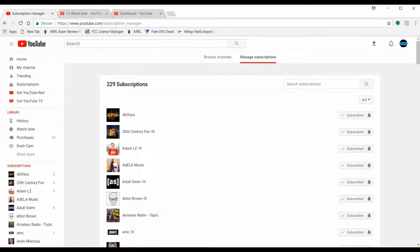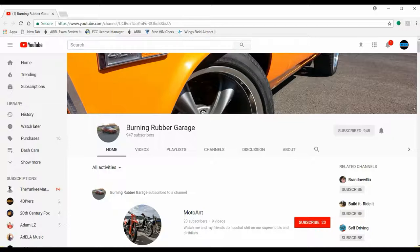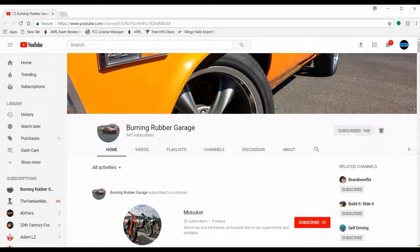This is also what you can do if you want to subscribe to a channel. For this channel here — Burning Rubber Garage — please support YouTube channels that are under a thousand subscribers. Click the subscribe button, and when you click the notification bell you'll be set up to get notifications from that channel anytime they post videos or do any kind of update.